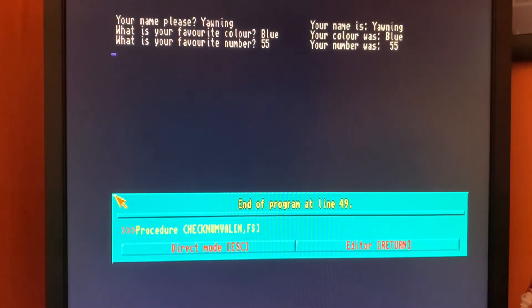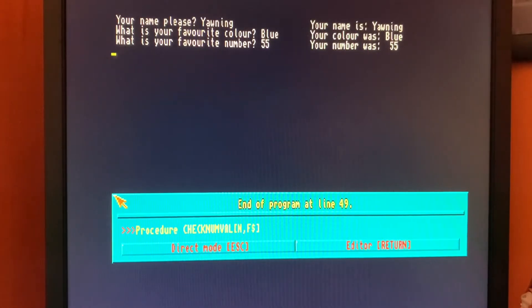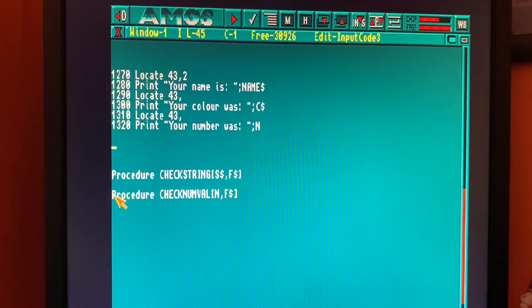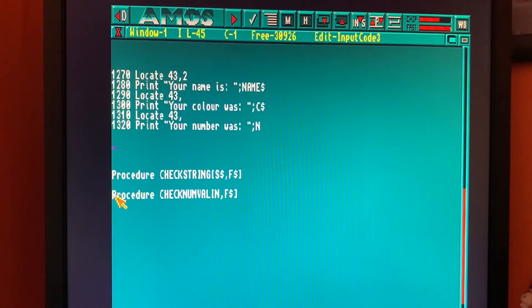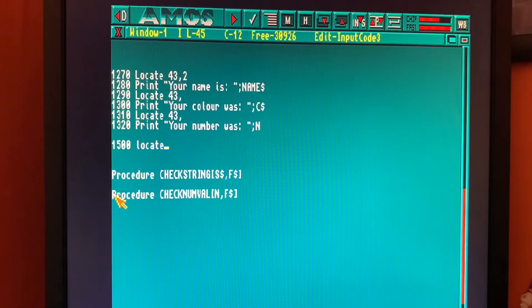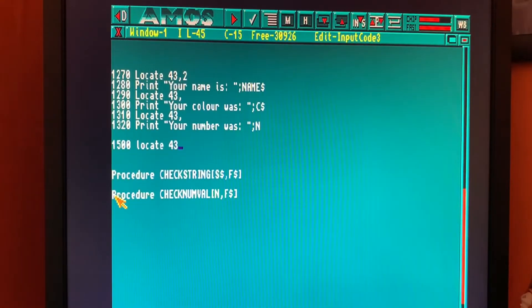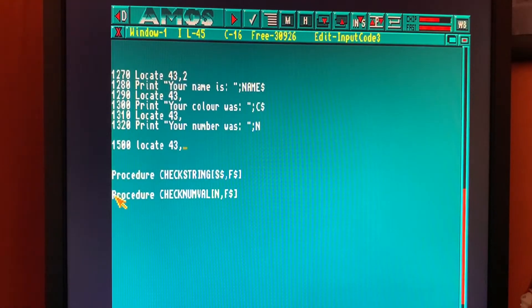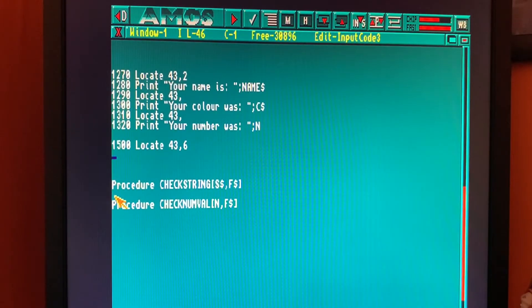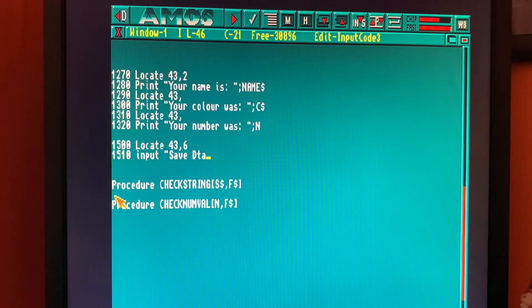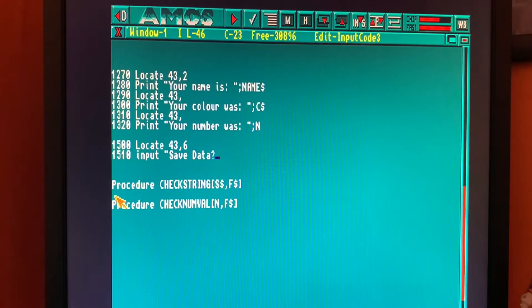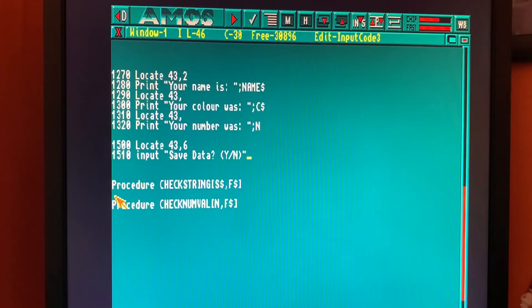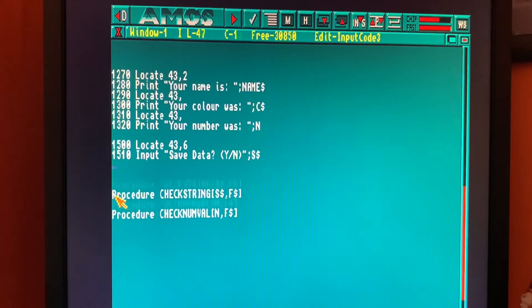Right, so now what we need to do is save this data to a file. Once the program has displayed the data back to the screen, we'll prompt the user to see if they actually want to save the data. So we'll locate 43 across, and we're at line 2, 3, 4, 5. So let's go to 6 and we'll do 1510 input save data. That'll be yes or no, and store that value to S string.